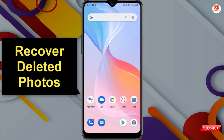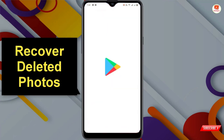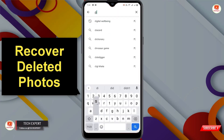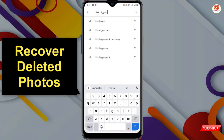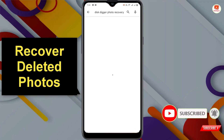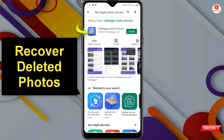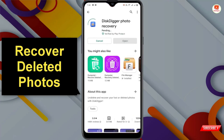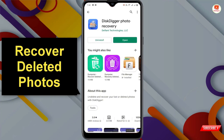You simply need to install an application from the Play Store. Open the Play Store and type here 'DiskDigger Photo Recovery'. Click on search and you will see this application. Click on it, then click on Install.